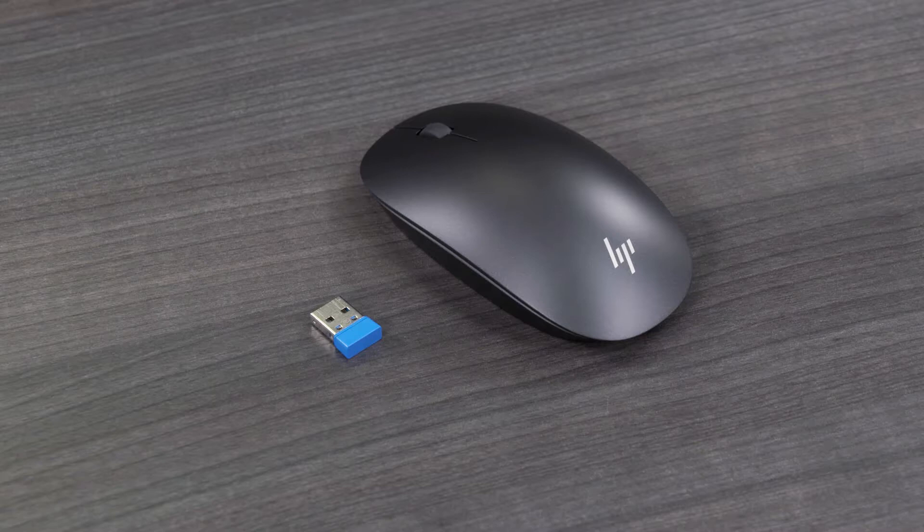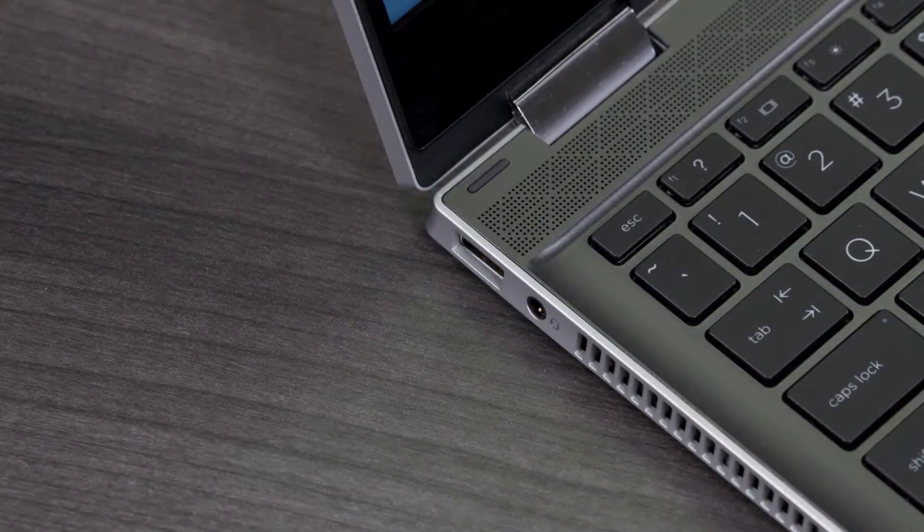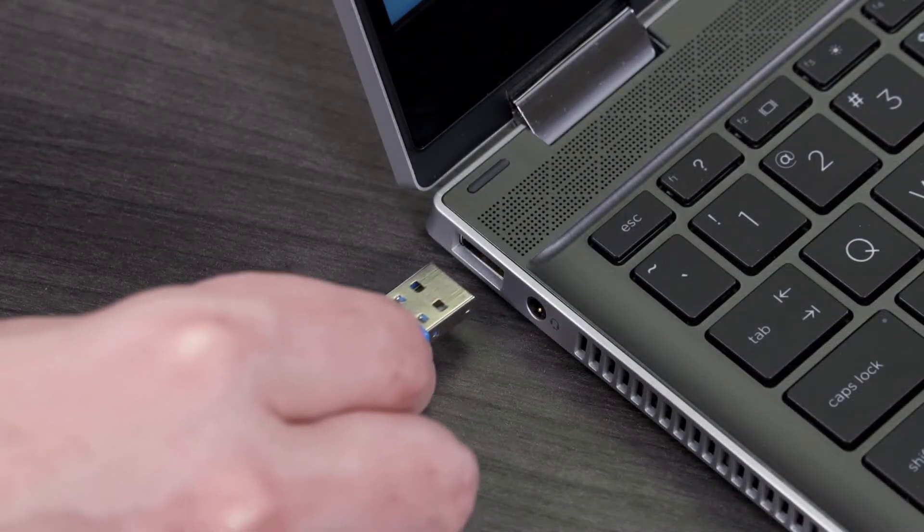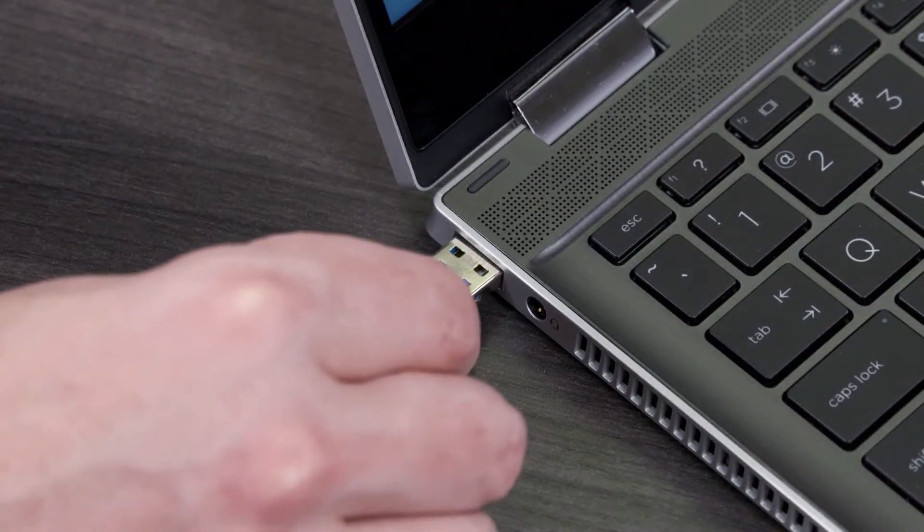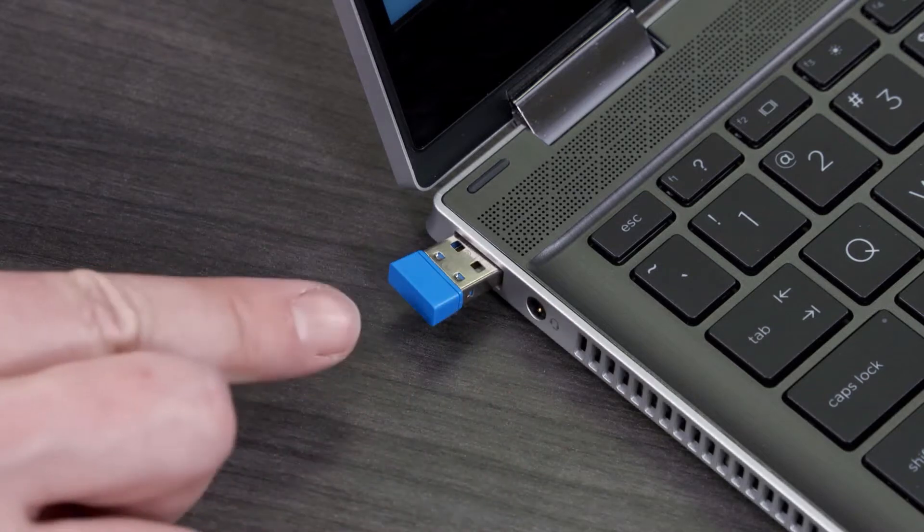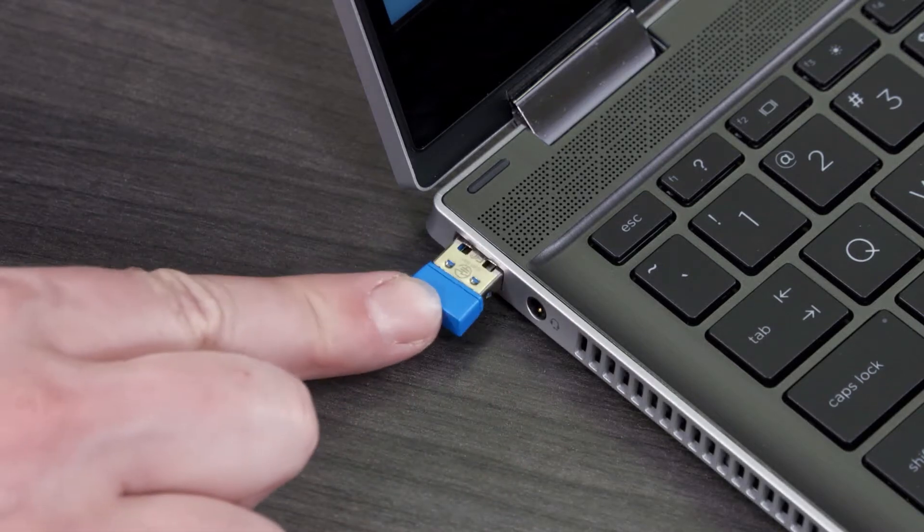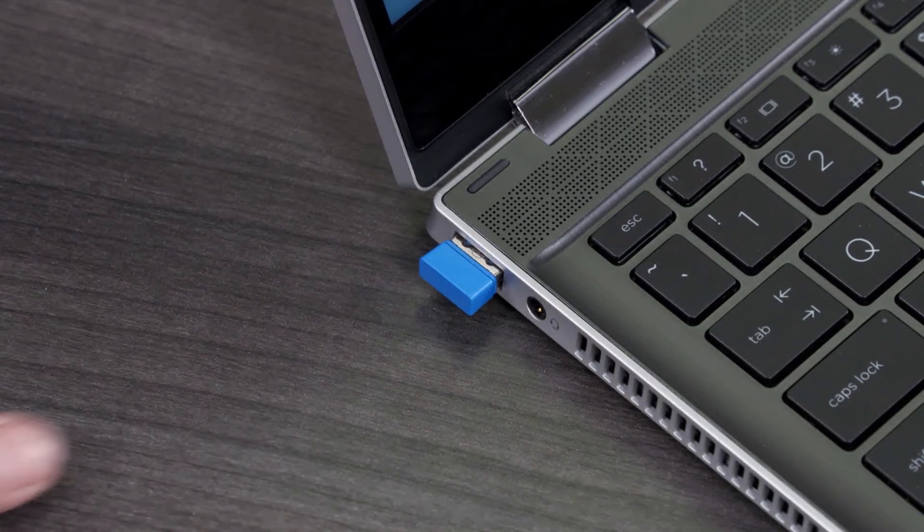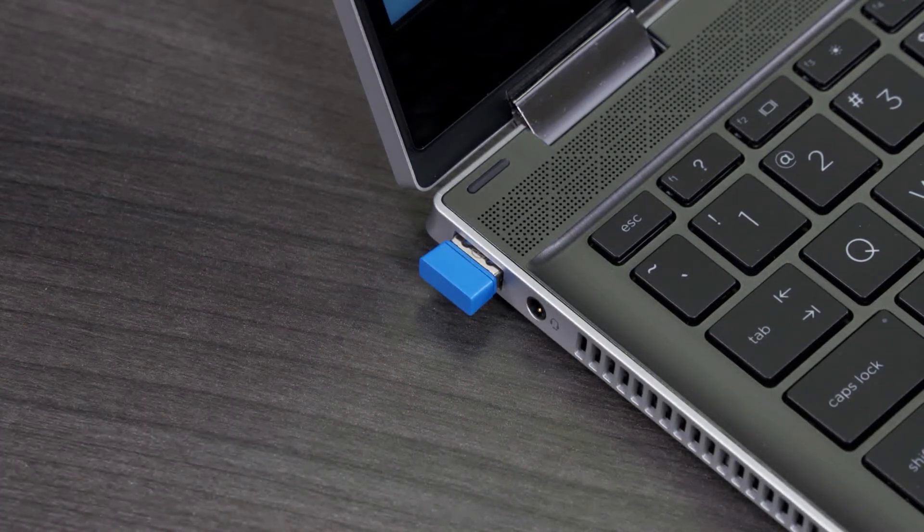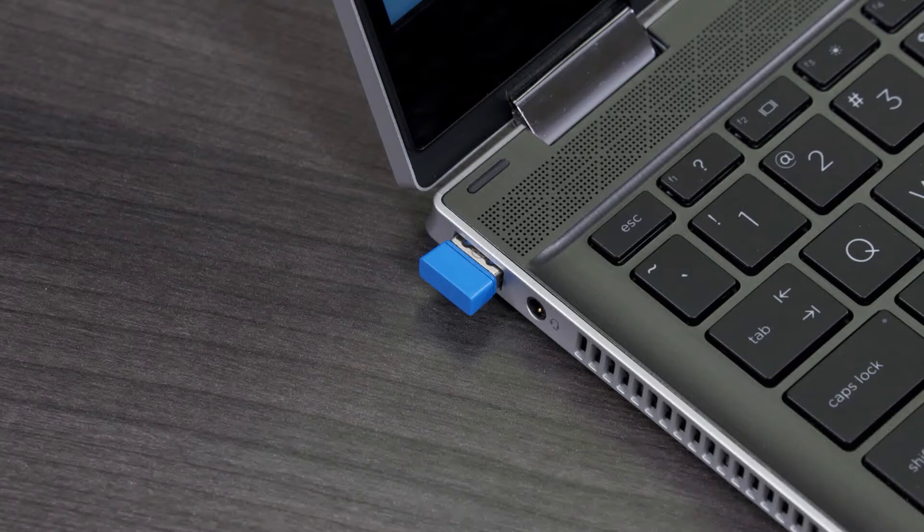If your mouse uses a USB receiver, make sure it's inserted directly into a USB port on the computer. A USB hub might not provide enough power for your device to connect properly.